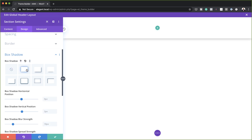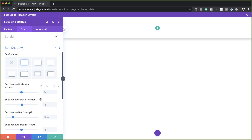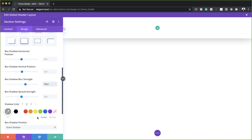I'm going to go with the first box shadow option and then set my Blur Strength to 50 pixels. Currently it's set at 80, so I'm going to change this to 50. Our shadow color here should be fine — let me just double check. Yes, our shadow color is okay as it is.